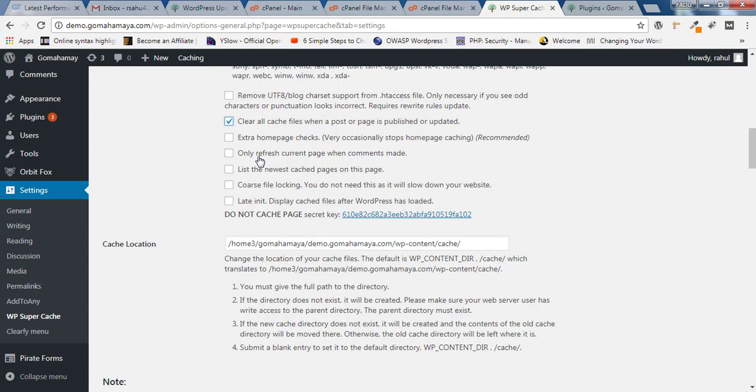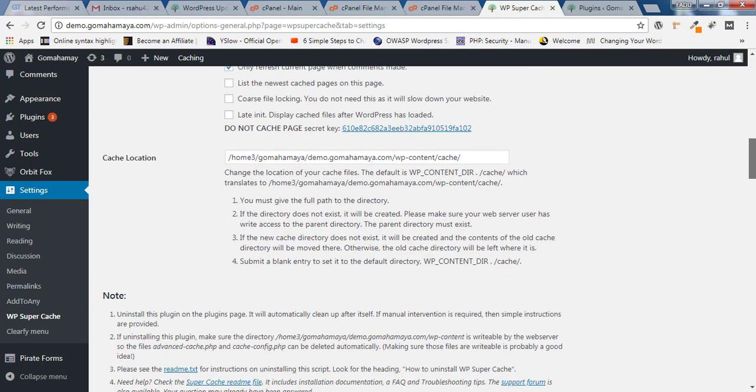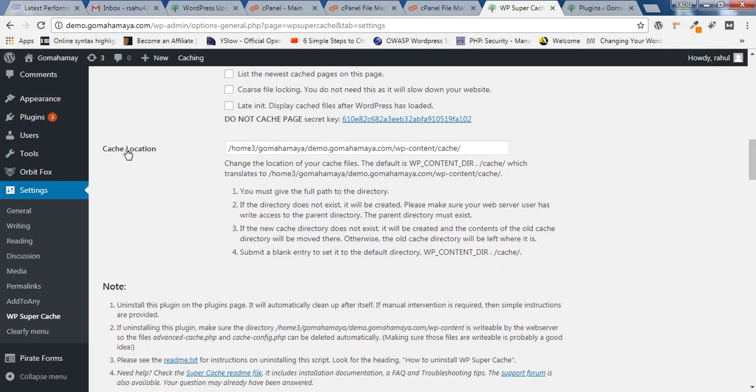When comments are made, the cached version of that page will be removed and the new version will be cached and stored on the server. Select this option. Nothing else needs to be selected in this particular setting. Only two options: clear the cache file when new post is submitted, and only refresh the current page when comments are submitted.